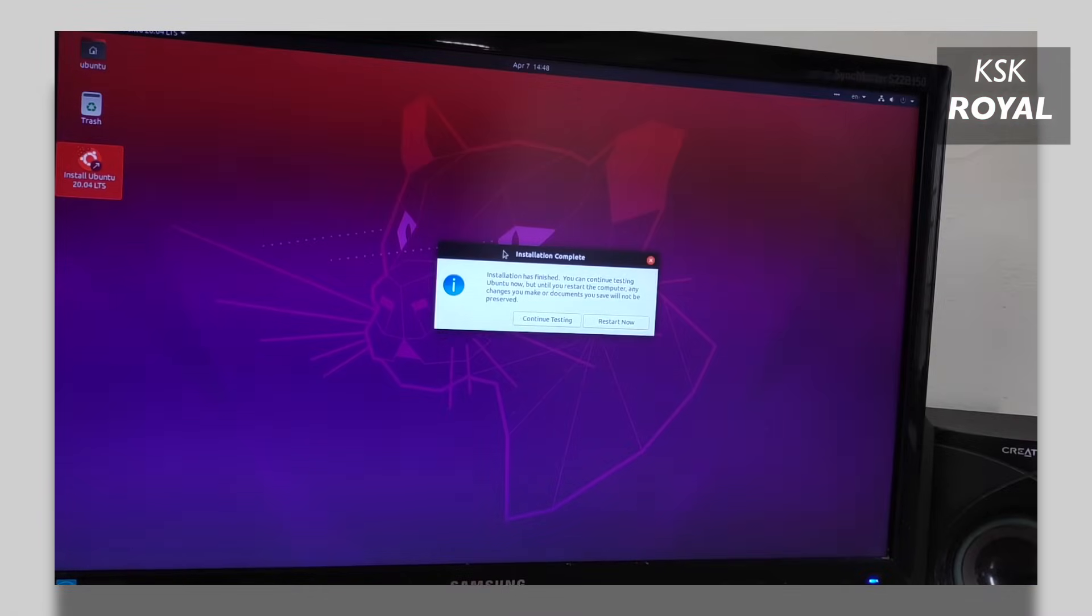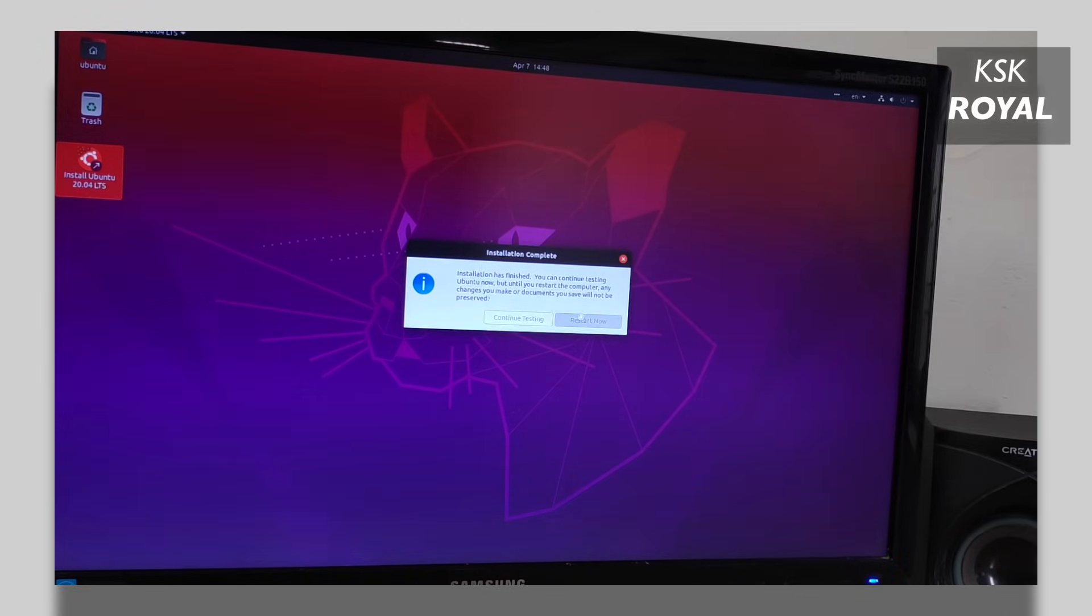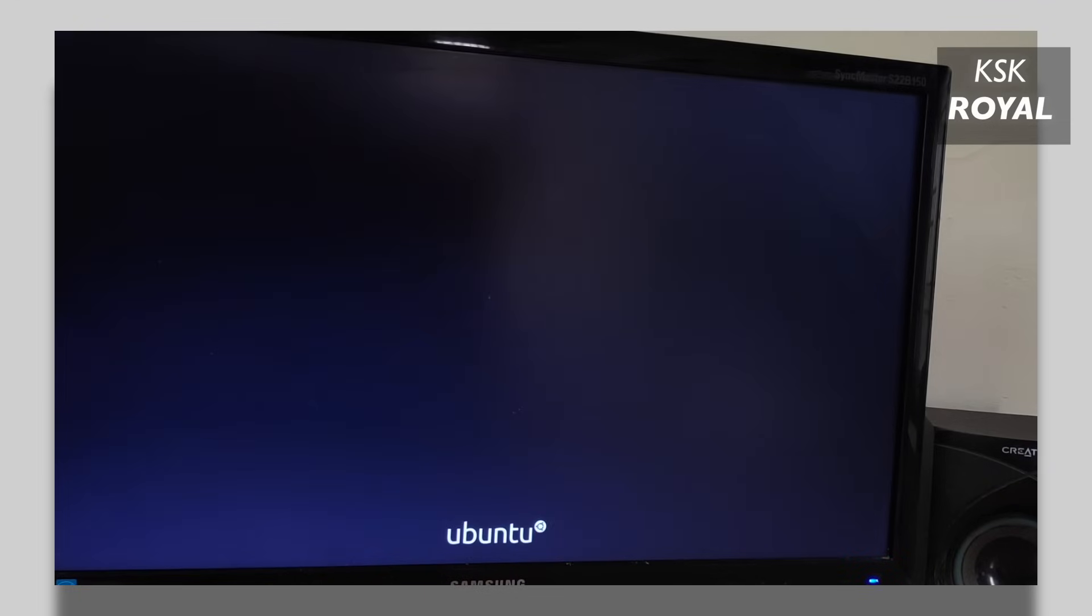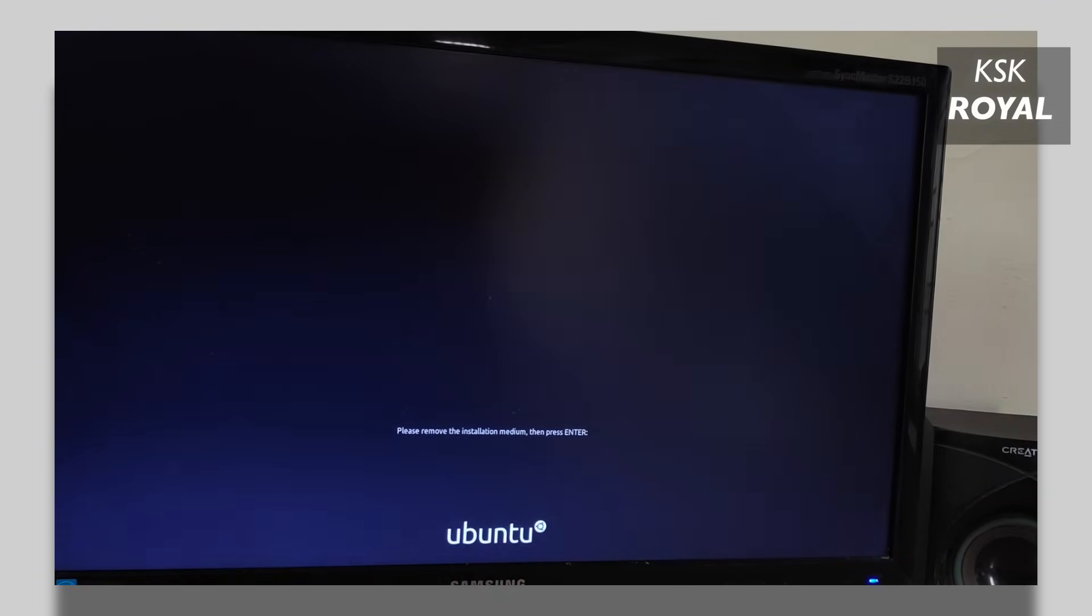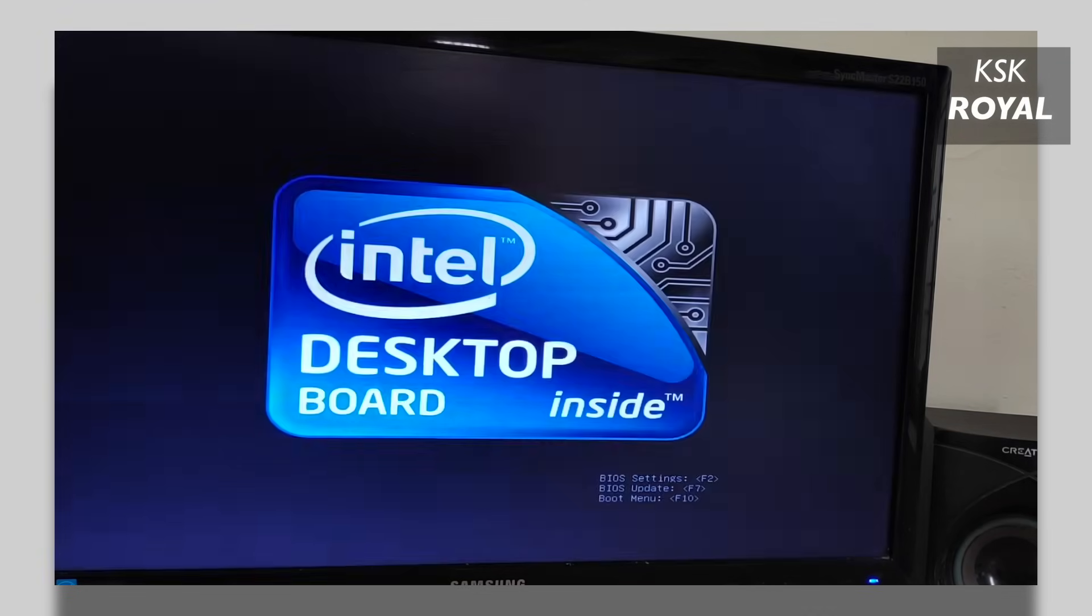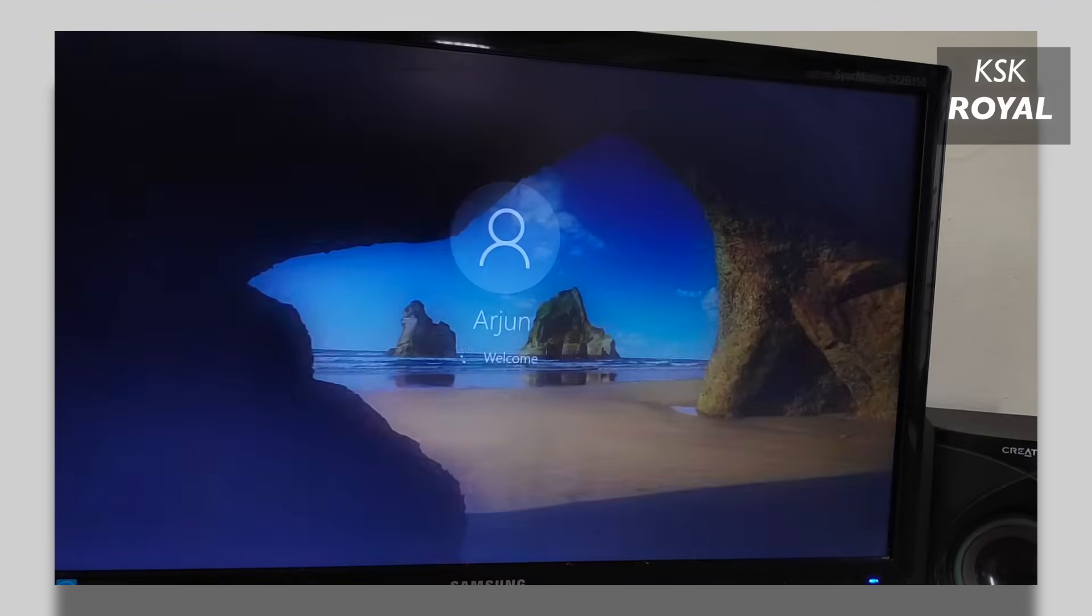Now once it's done, go ahead and restart your computer by removing the bootable media. As you can see, by default, it won't boot into Ubuntu Linux. That means we haven't messed up Windows boot configuration data, which is a good sign.